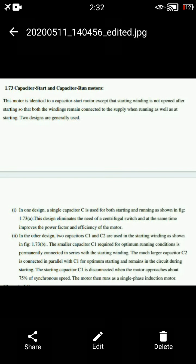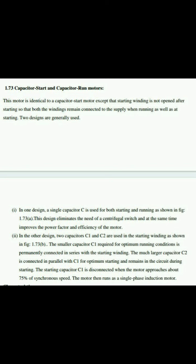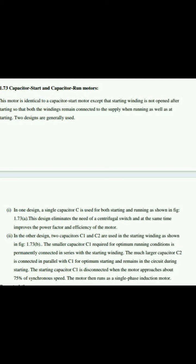There are basically two designs. In the first design, a single capacitor C is used for both starting and running conditions. This design eliminates the need for a centrifugal switch and improves power factor and efficiency. In the second design, capacitors C1 and C2 are used in the starting winding. The smaller capacitor C1, required for optimum running conditions, is permanently connected in series with the starting winding. The much larger capacitor C2 is connected in parallel with C1 for optimum starting.